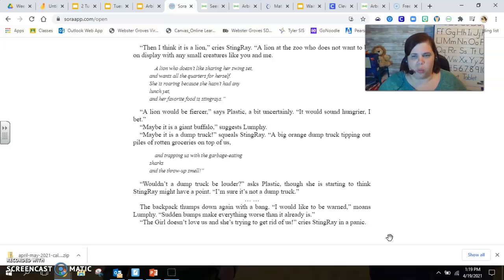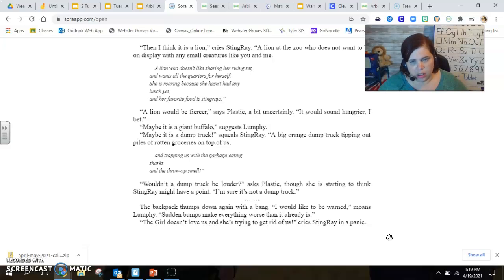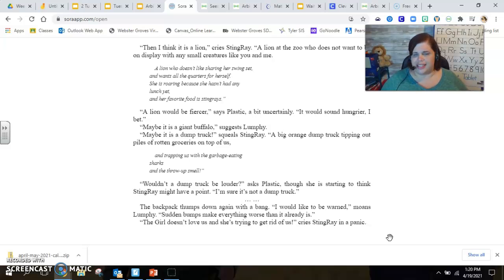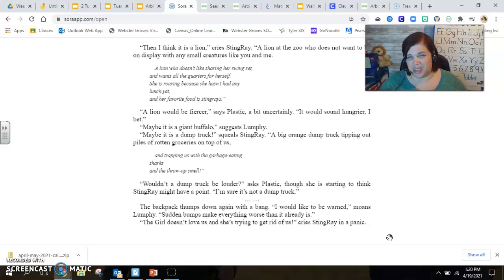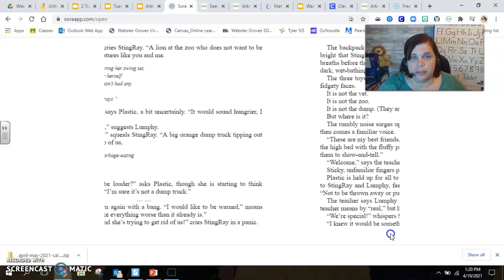I would like to be warned, moans Lumpy. Sudden bumps make everything worse than it already is. The girl doesn't love us and she's trying to get rid of us, cries Stingray in a panic. So they're talking about the little girl who's their owner. They just call her little girl in this story.